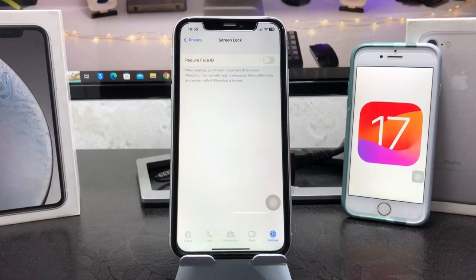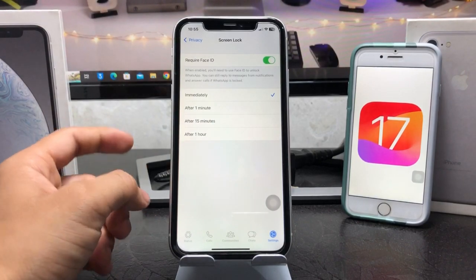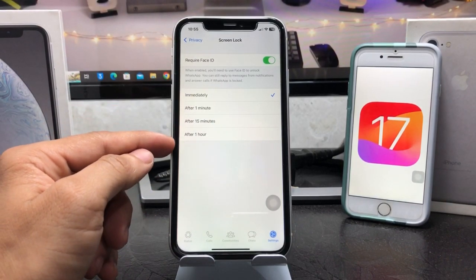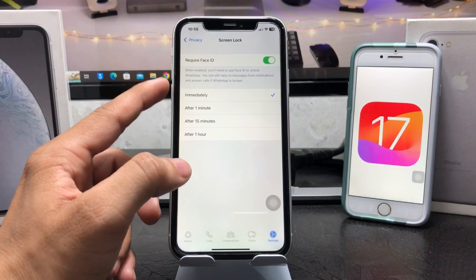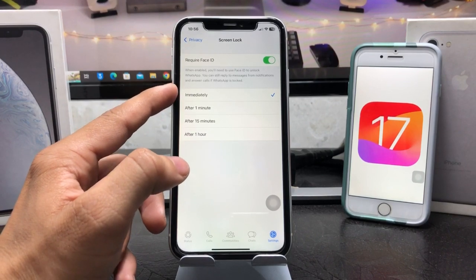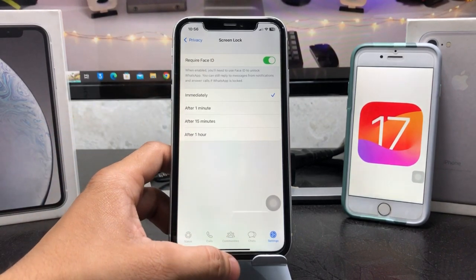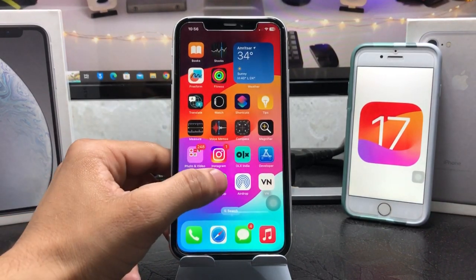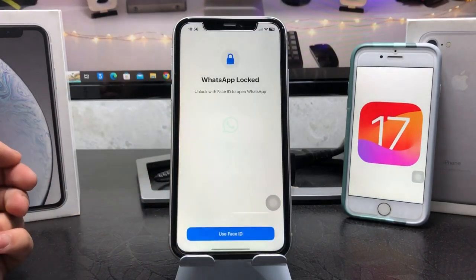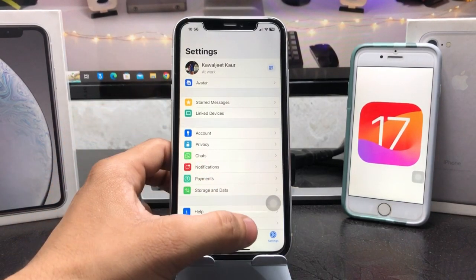Enable the 'Require Face ID' toggle. When you enable it, you will see there are four options available for timing. Select the top one — 'Immediately' — so WhatsApp locks right away.